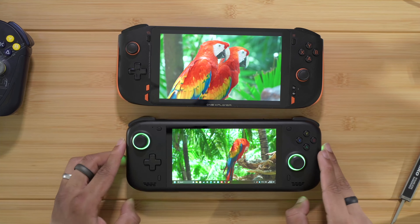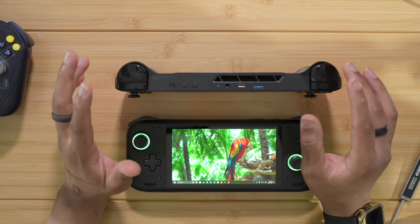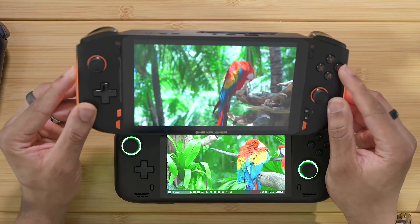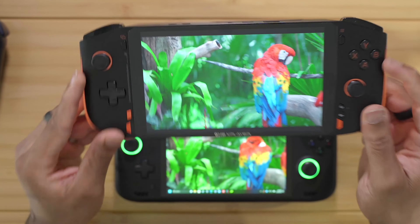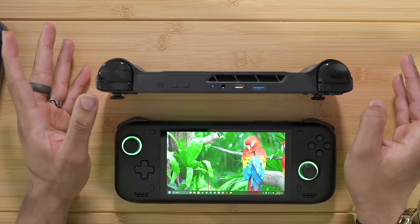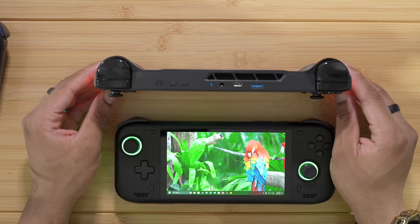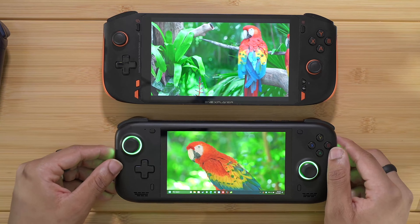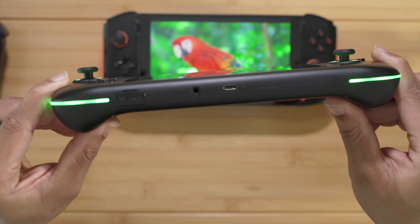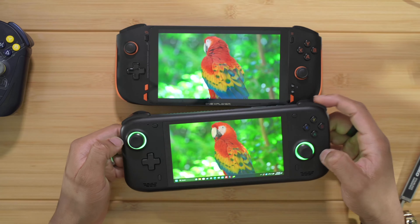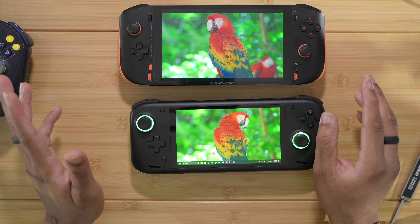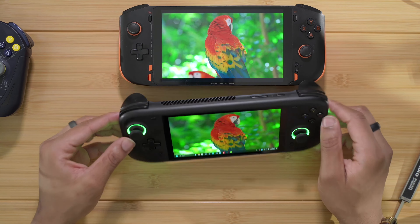I have to give a slight edge to the 1X Player Mini Pro for ports. On top we have a USB-C and a USB-A, and on the bottom there's another USB-C port. Importantly, both USB-C ports are USB 4, meaning they support eGPUs and the full 40 gigabit protocol. The Loki Max only has a single USB-C port on the bottom, which is also USB 4, but having only one port limits dock compatibility.